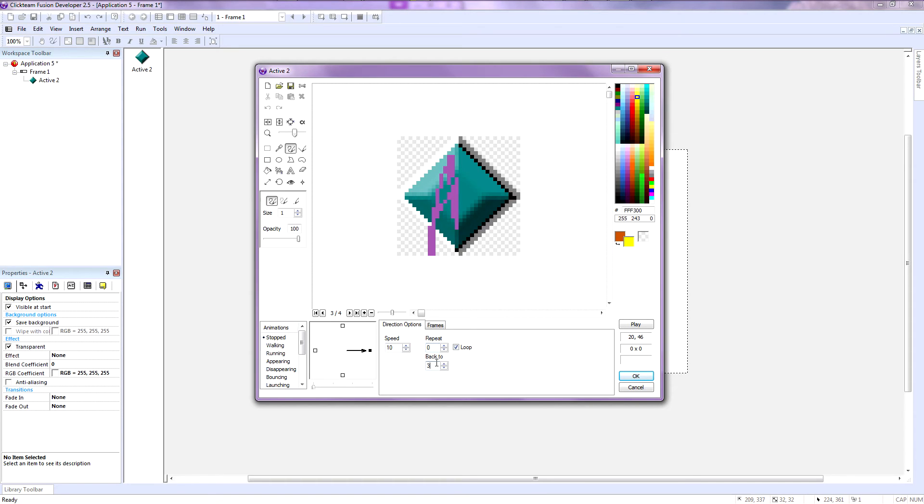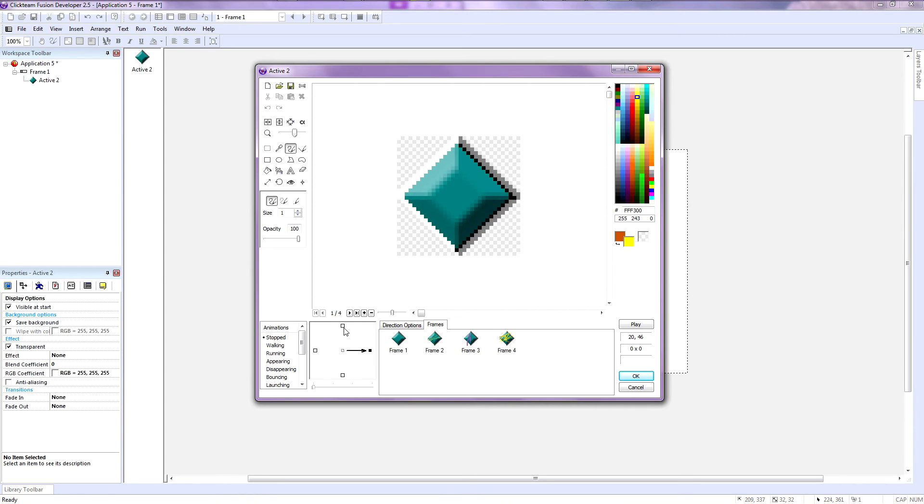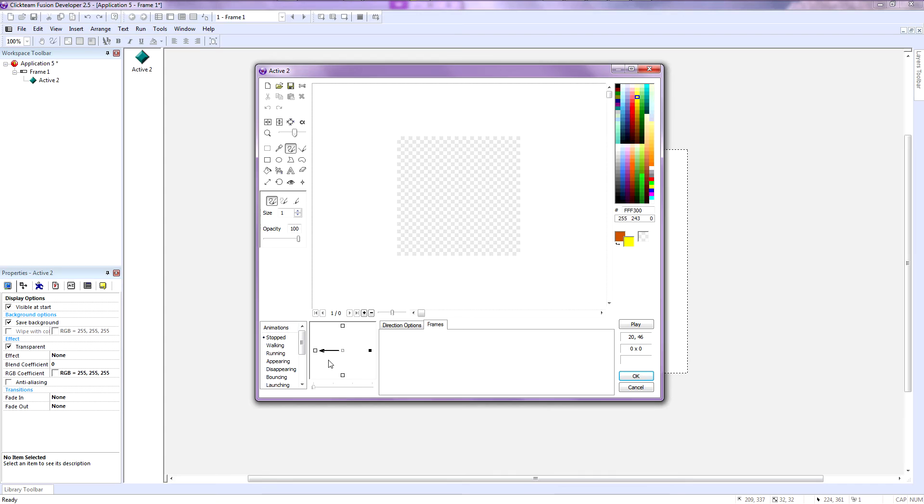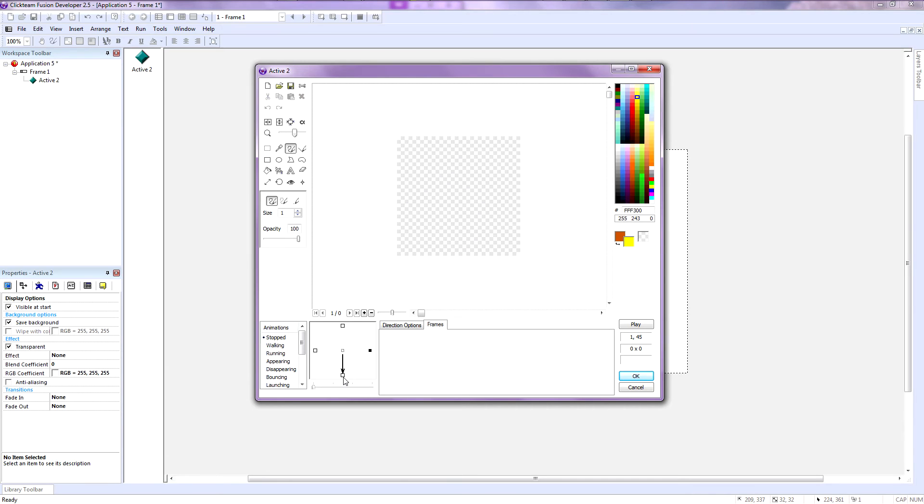So now that you've got that covered—speed, repeat count or loop, and back to—I'm going to teach you what this means. This over here is the direction panel. Here is where you select which direction the player is facing. So now this is the sprite for the player facing the right direction. This should be the sprite sheet for the player looking down.